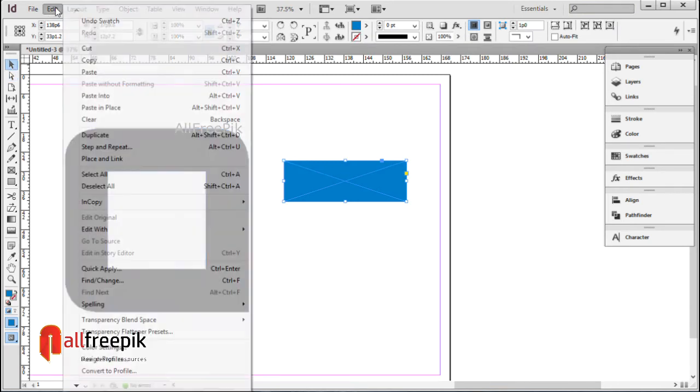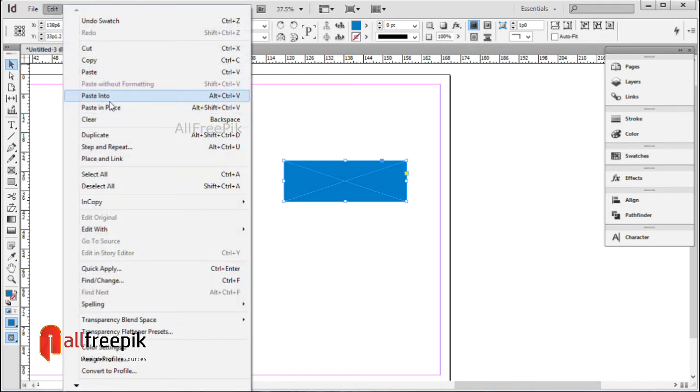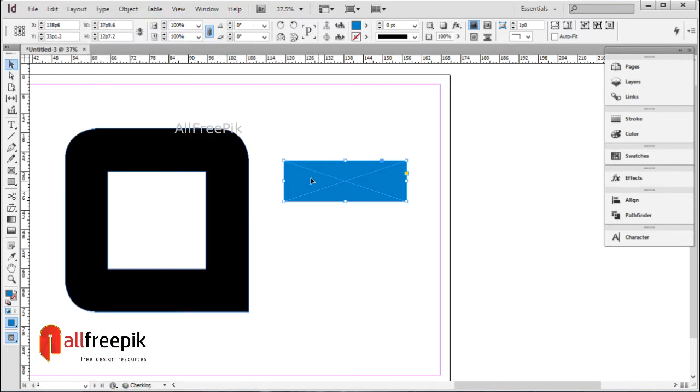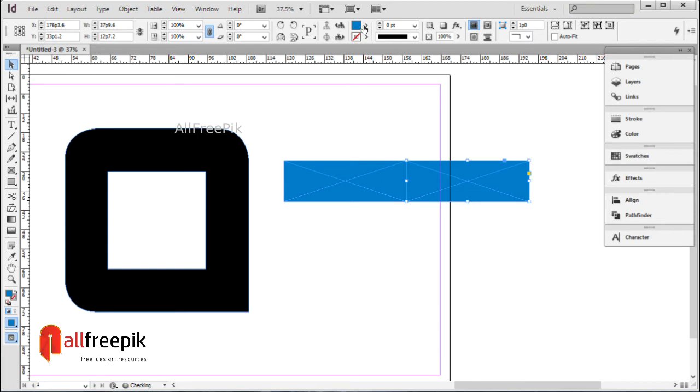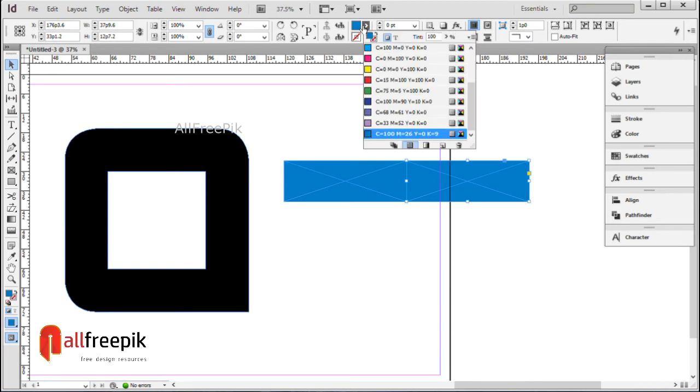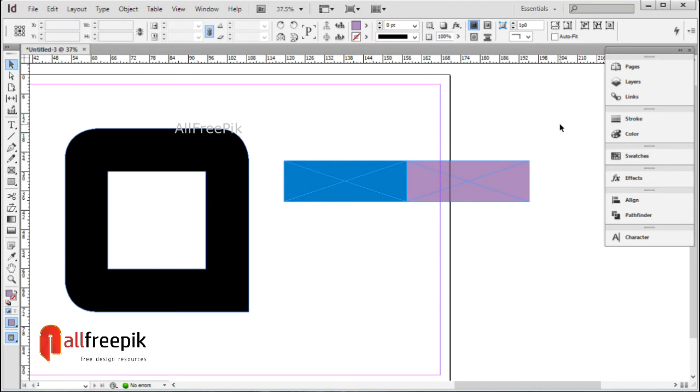Copy Ctrl C and paste in place Alt Shift Ctrl V. CMYK: C33, M52, Y0, B0.